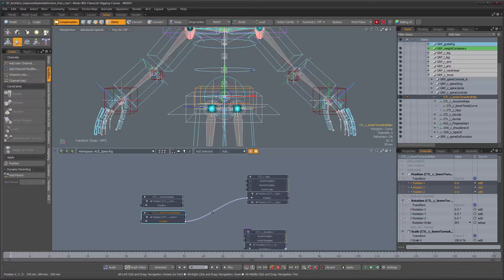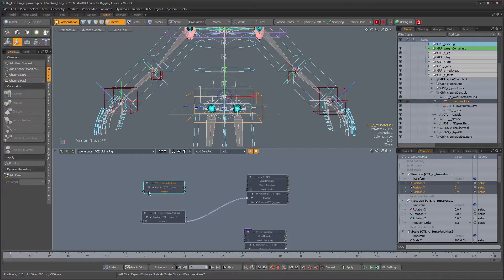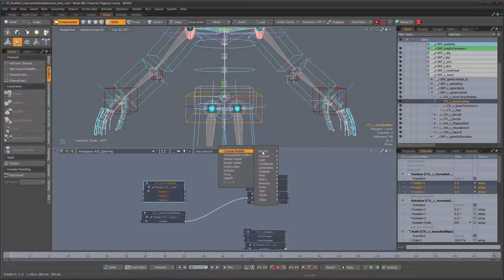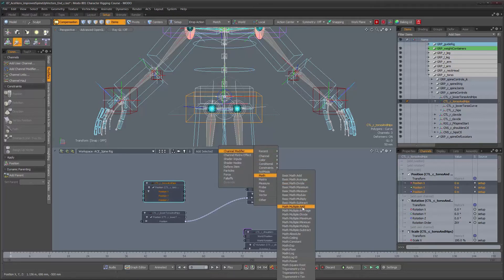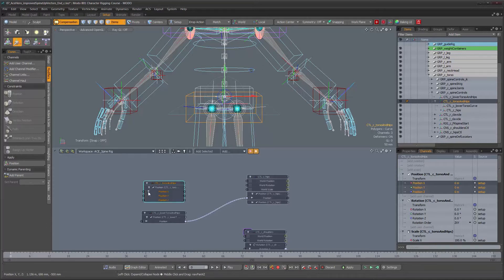I could have done this by unparenting the hips control and having the position affect this channel too — you would do that by taking each component of the position vector and using a math add node to add the two X channels of each object and output it to the X channel of the hips control. But since we already have a hierarchy, I'm just going to leave it at that. If it ever becomes a problem, I know how to fix it.